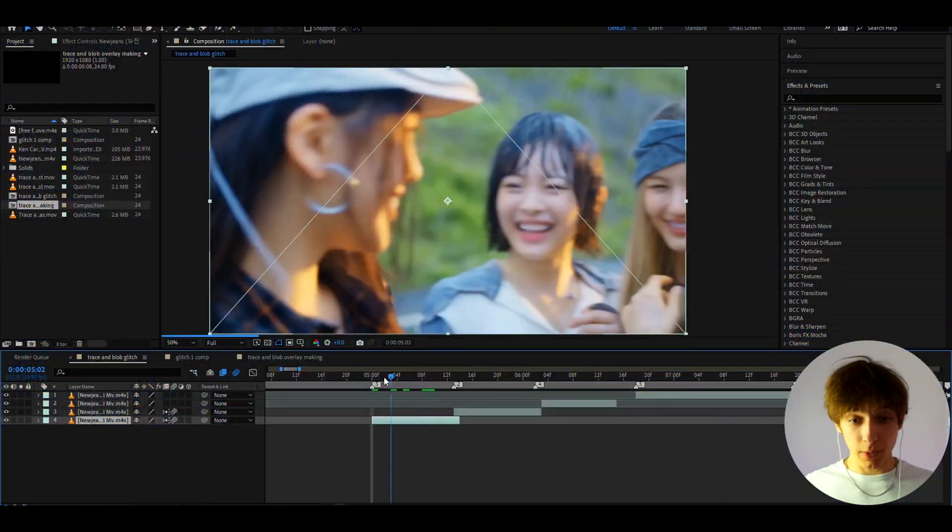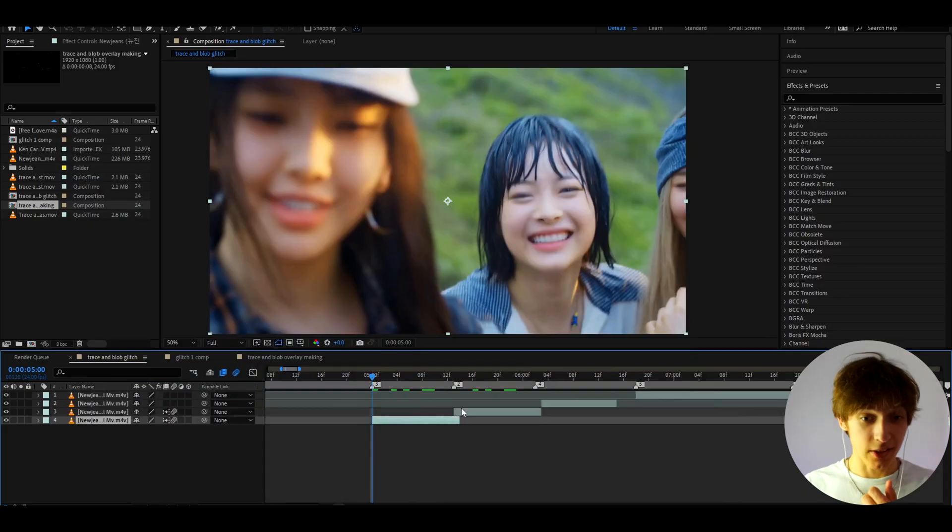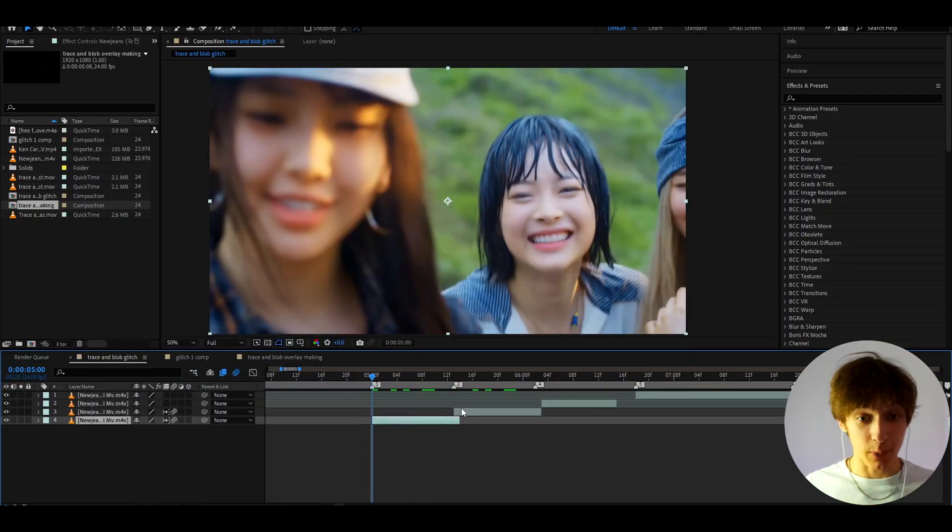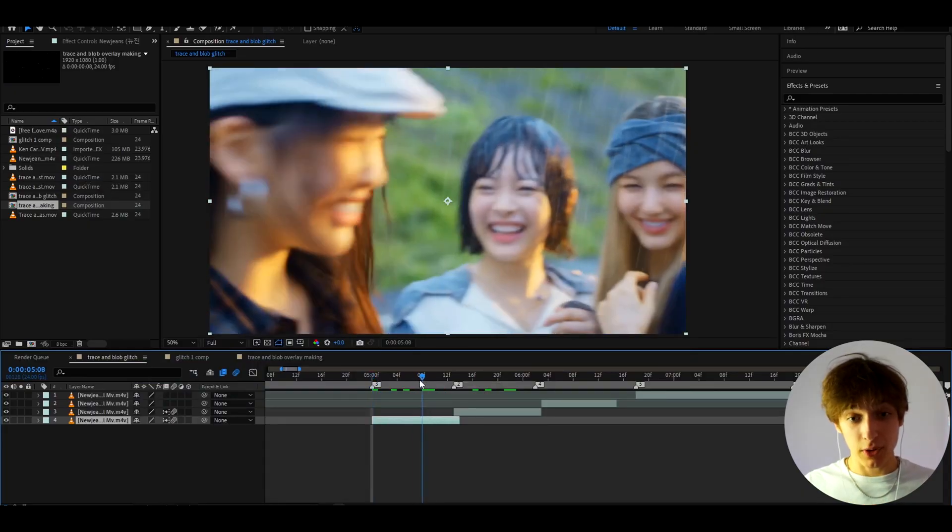Today I will show you how to make this crazy trace and blob glitch effect. It's Bobikas here, and let's begin. I have a clip of New Jeans from one of their music videos, and here we can instantly start making this crazy trace and blob tracking glitch effect.